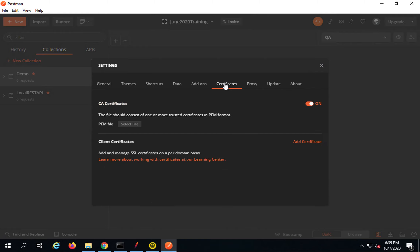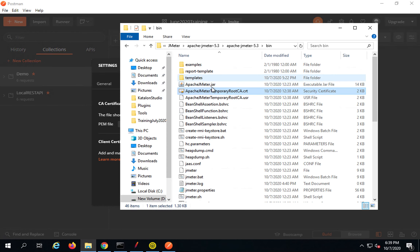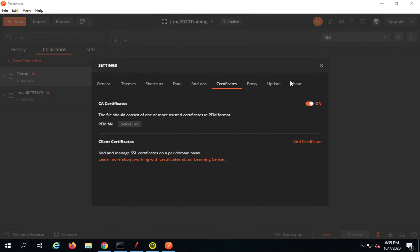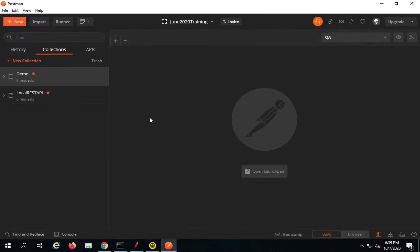Here are the certificates. Just in case you also need to add the certificate from JMeter, it is created and generated in the JMeter bin folder. We have seen this earlier as well — if you go to the JMeter bin folder, this is the certificate that gets created when you start recording. If required, you can add that as well. But for now I will show you how to set the proxy at the system level.